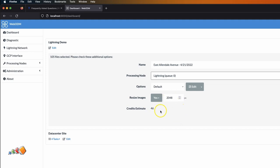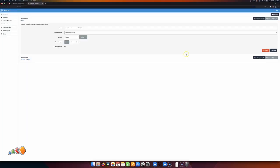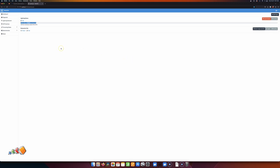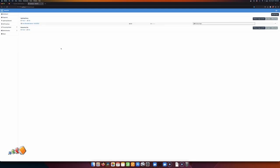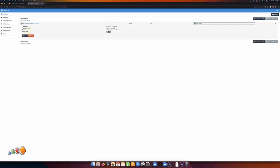Once you do that, it gives you an estimate of how many credits it's going to use. You will get some free credits when you sign up. You click 'Review and Start Processing' in the usual way. What actually happens now is that instead of those images being processed on your local machine, they are automatically uploaded, processed online, and then automatically downloaded into your local WebODM exactly as though you had processed them locally. That's a much easier way to do it.